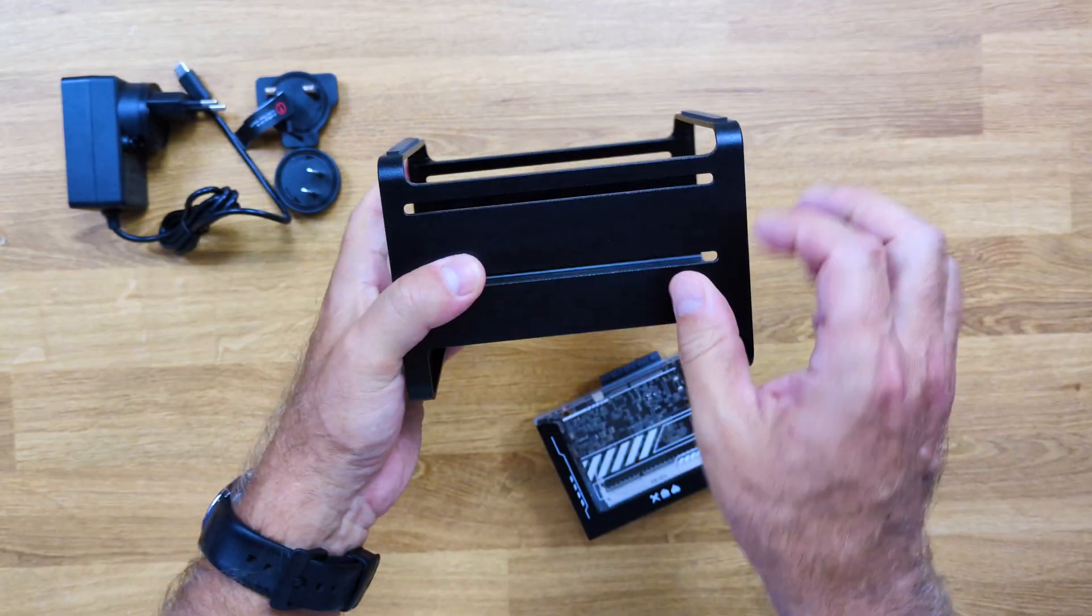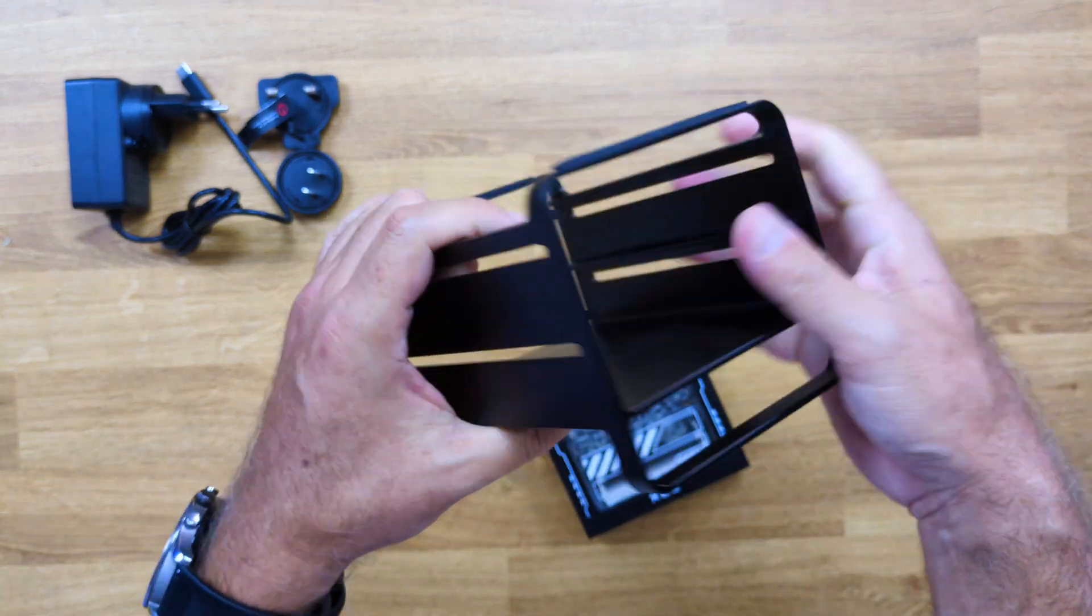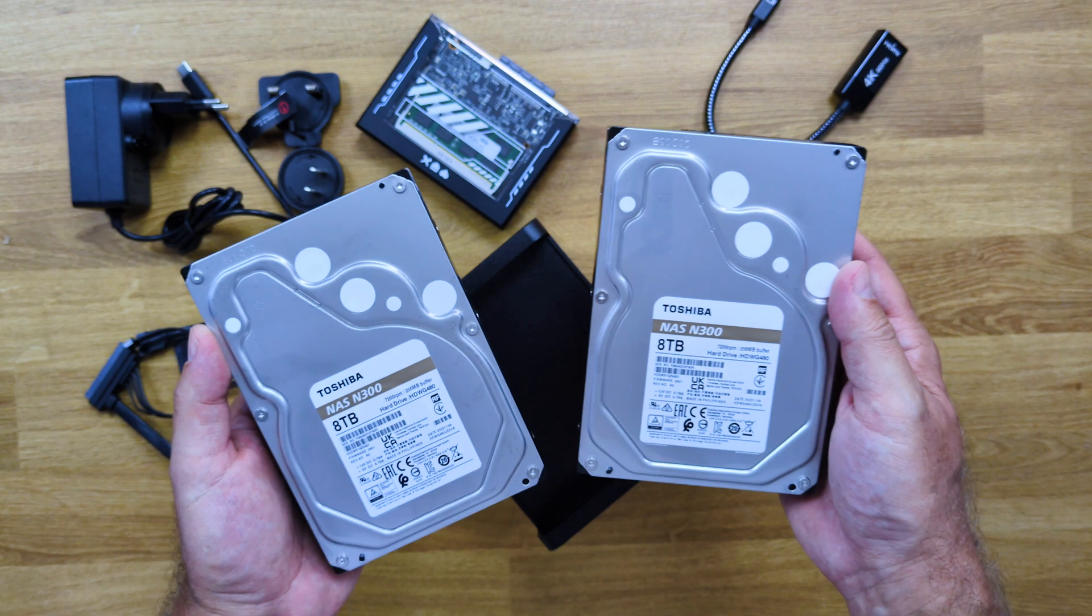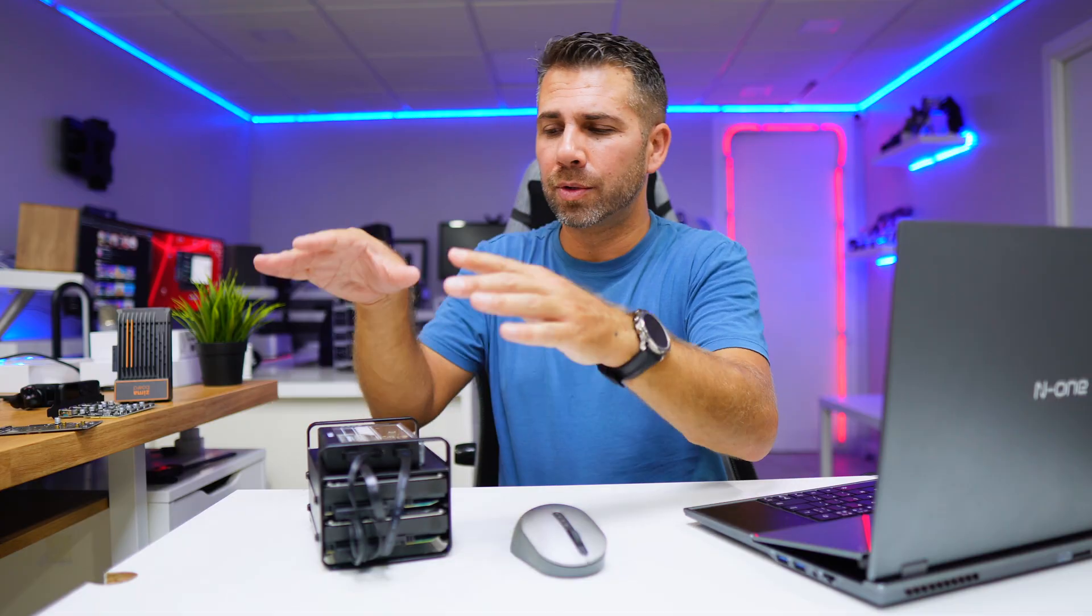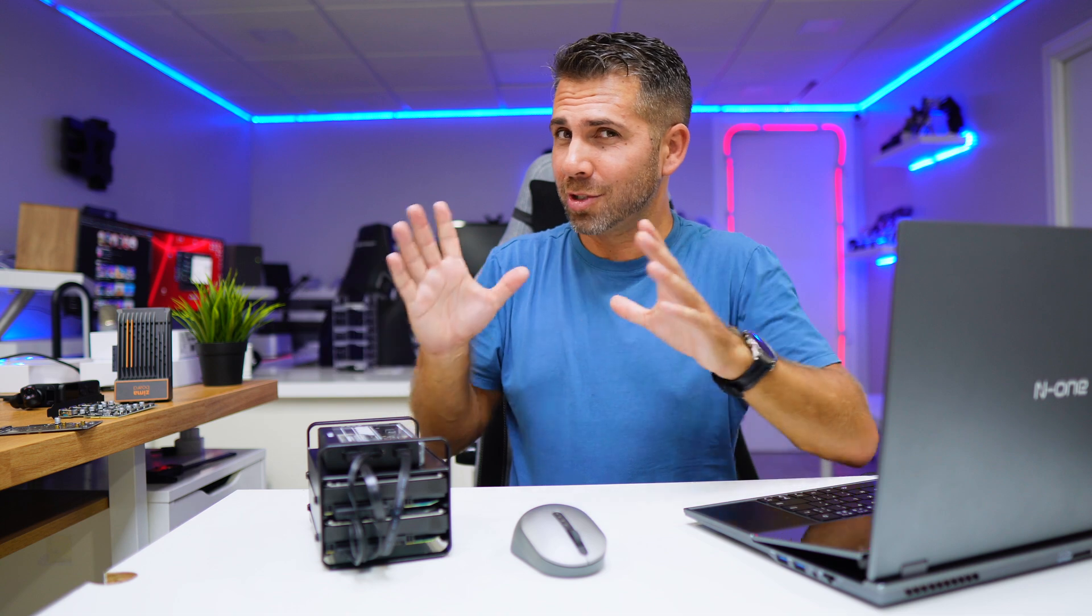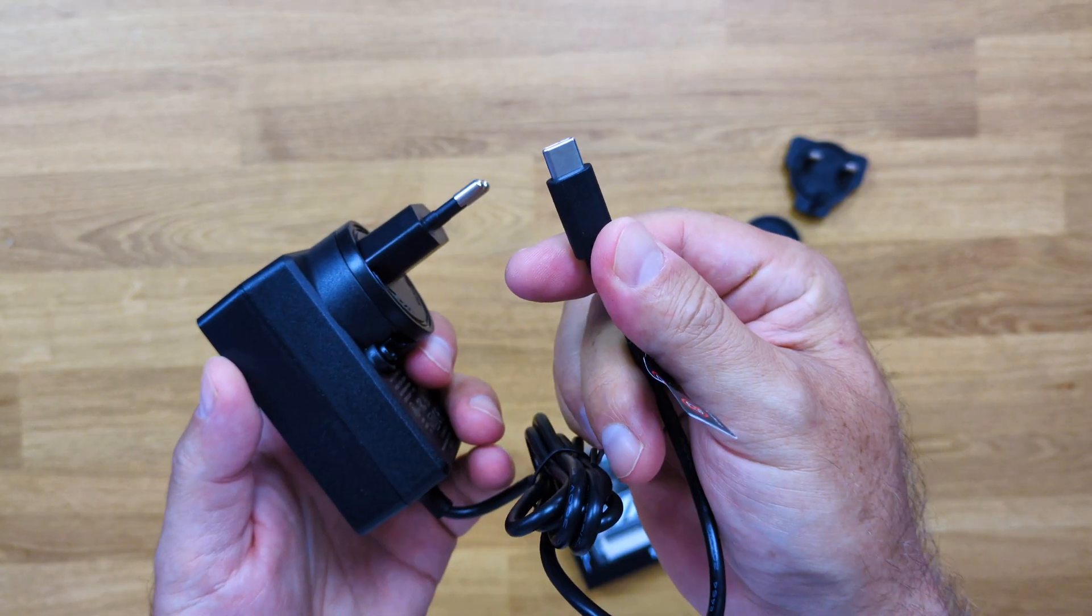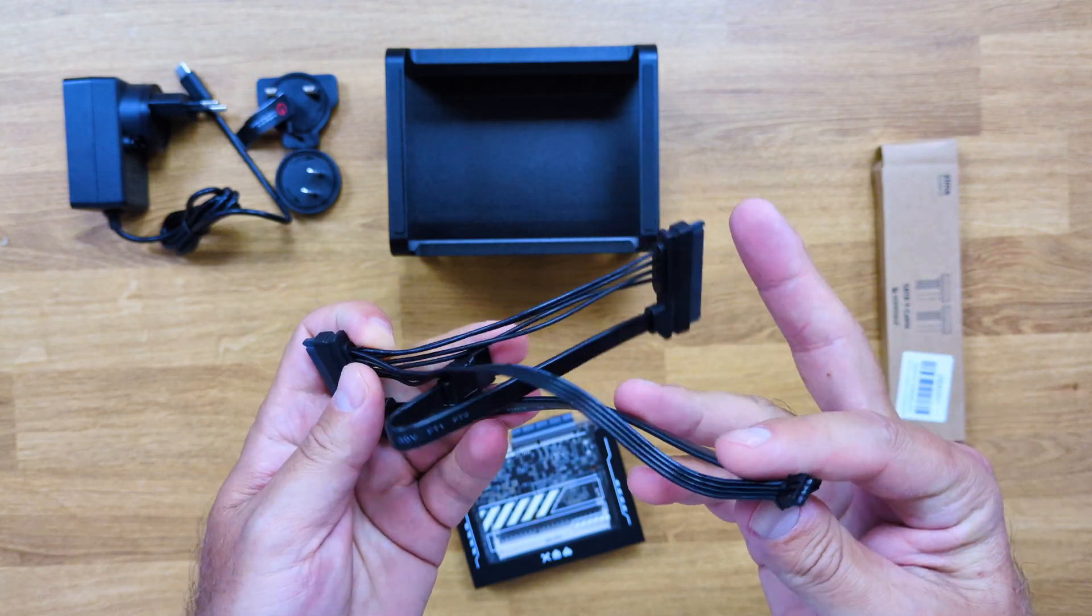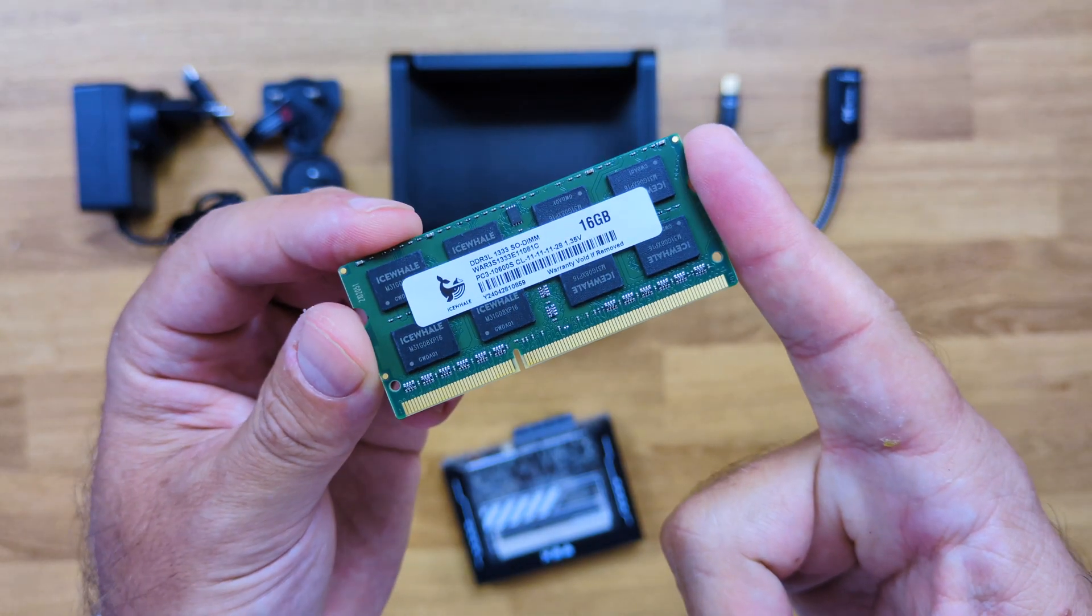On the other package, it comes the DIY NAS kit which will take two drives. I'm using two Toshiba N300 eight terabytes each, so at this moment 16 terabytes on this mini server setup, which is not bad at all. It also comes with the power adapter, a mini DisplayPort to HDMI cable, and a few more cables.